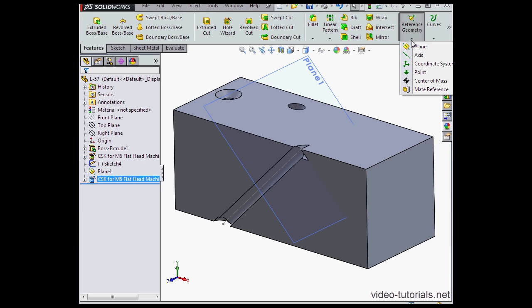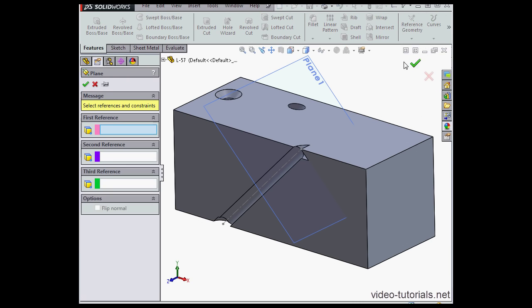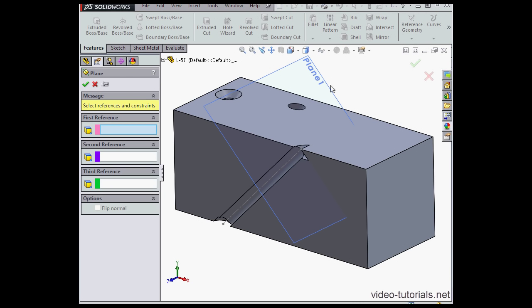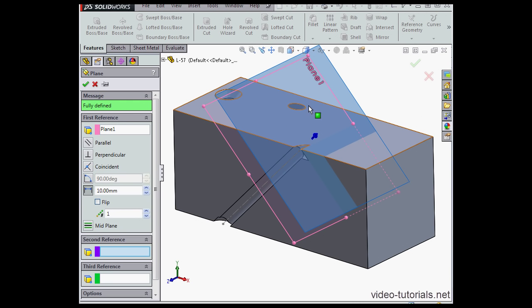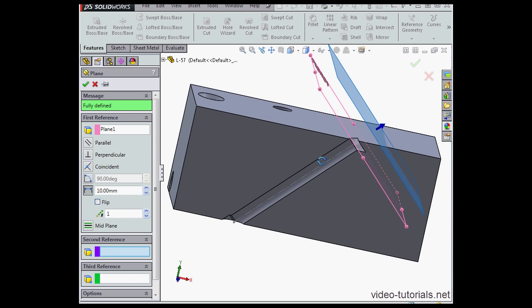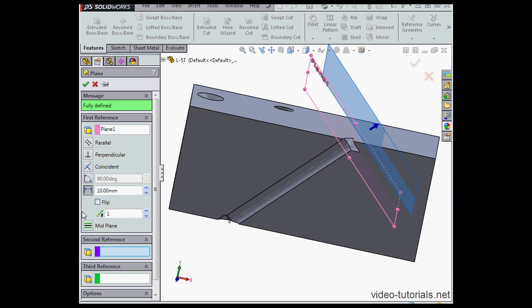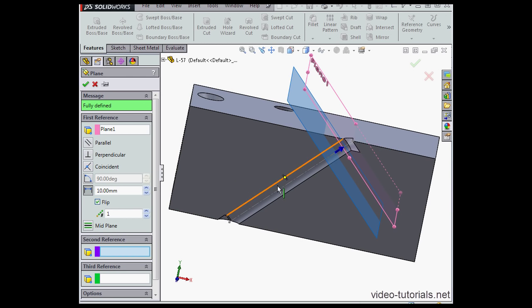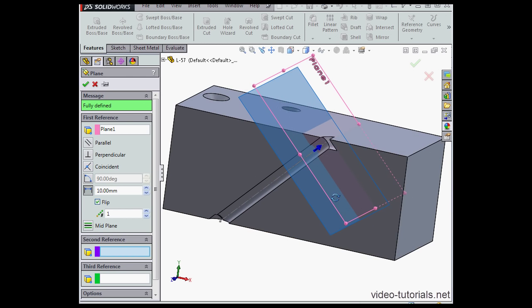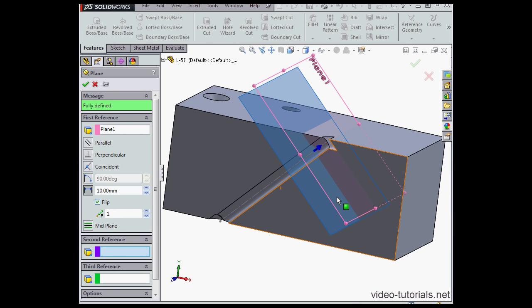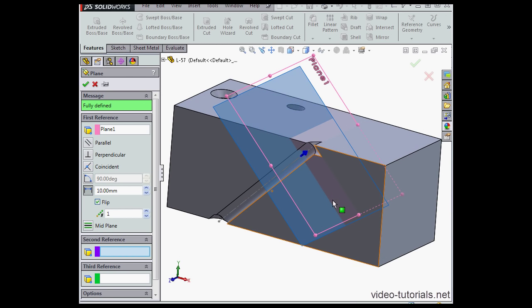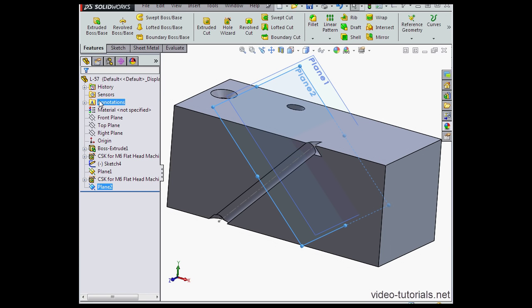I'm going to create another plane. Be sure the plane goes in the right direction. If it doesn't, you can flip it. A 10mm offset is just fine.